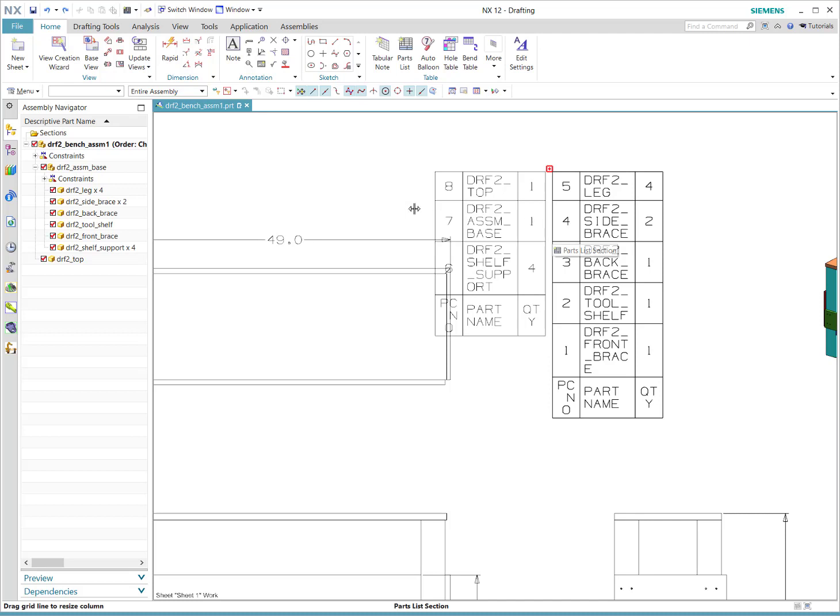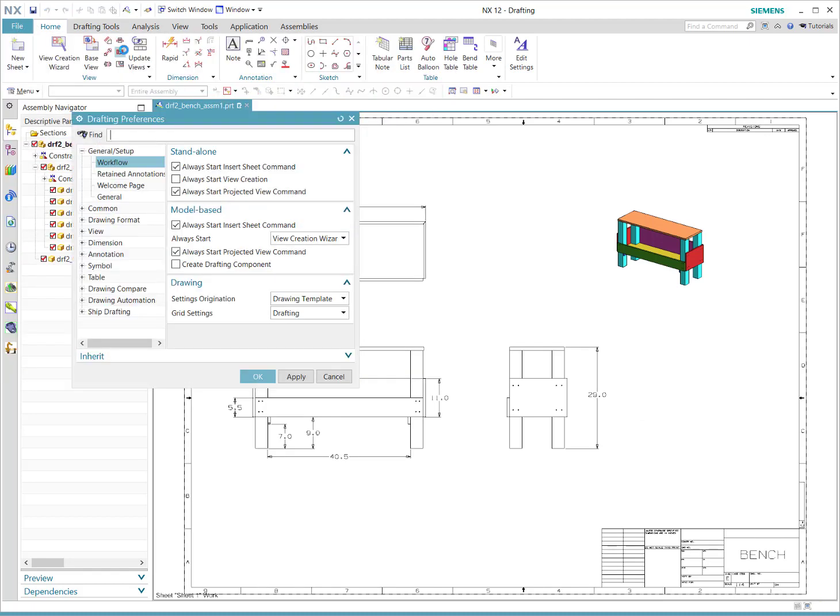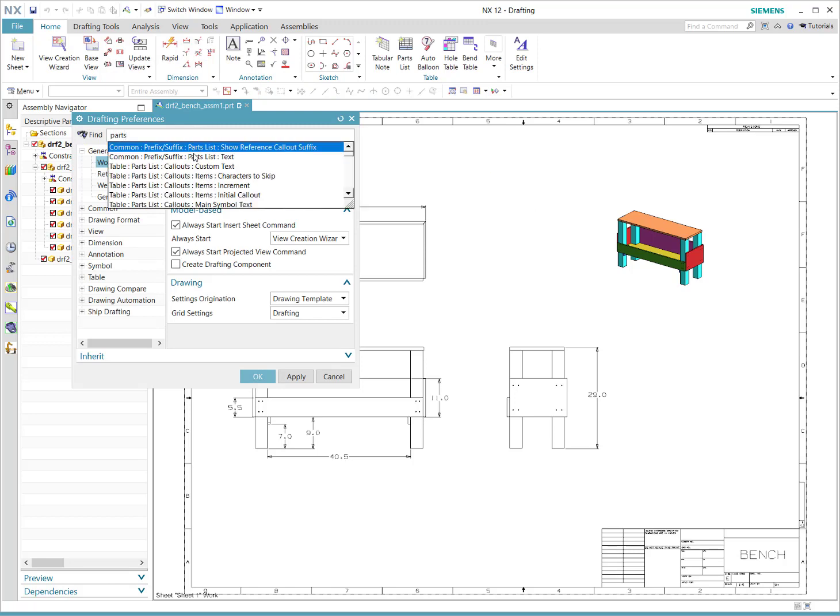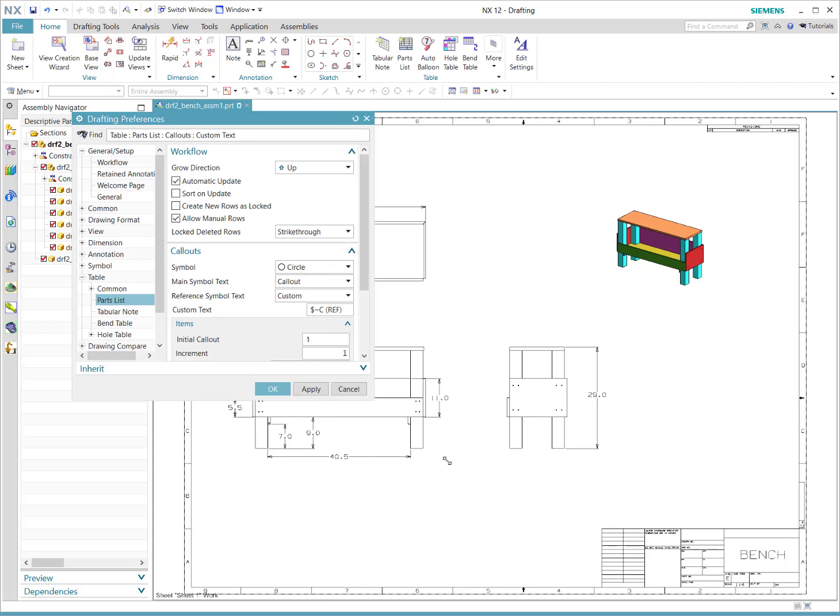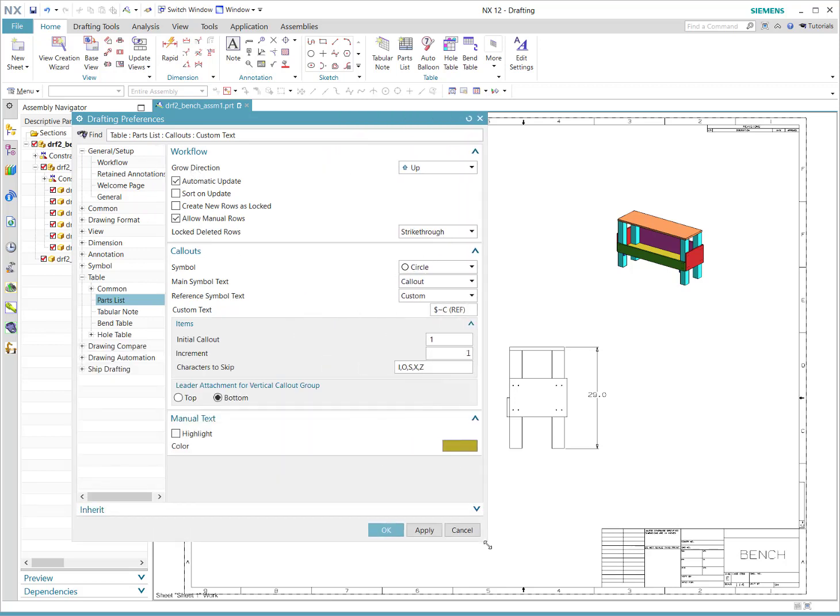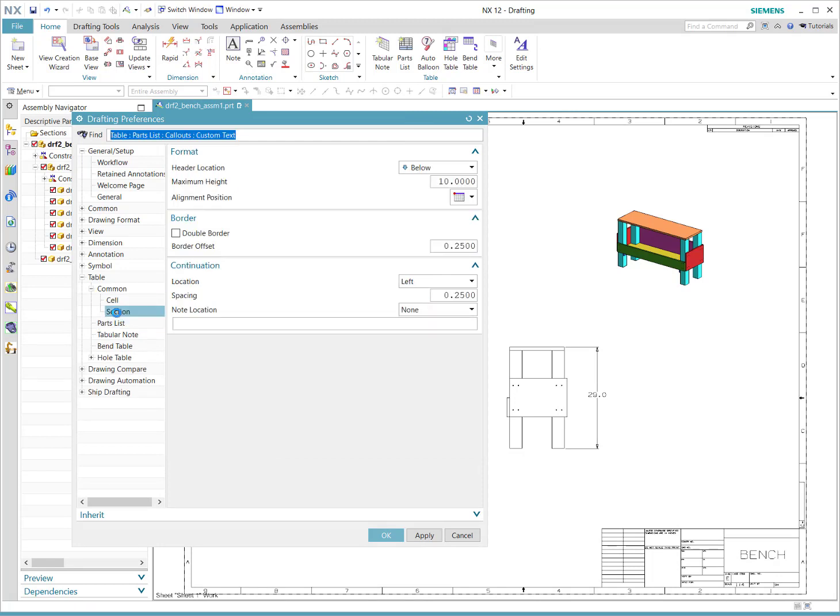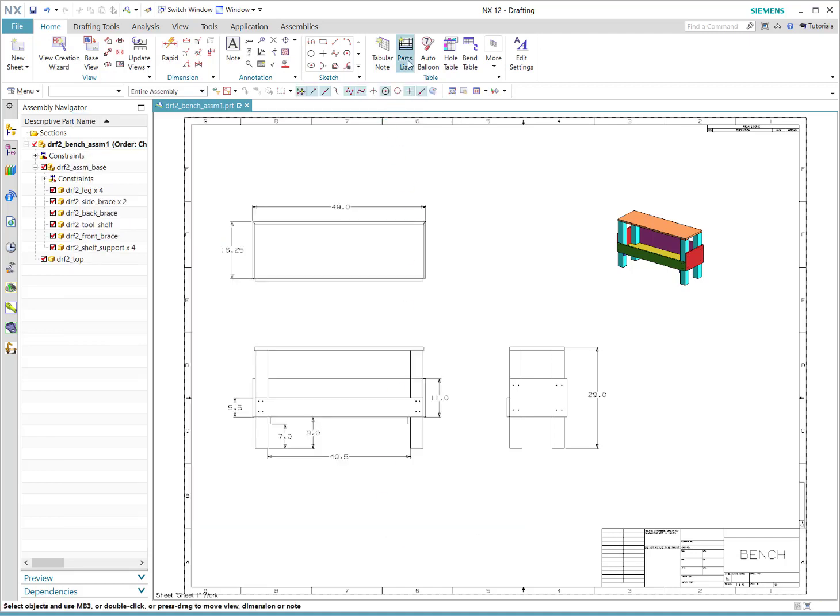It gives you ultimate control. So why did it do that? If you go to File, Drafting Preferences, and do a search for something in the parts list area, you will see a common section and then the section section. So each of those chunks of that parts list were a section. The column header above and the ten, we can bump that up to twenty and hit OK.